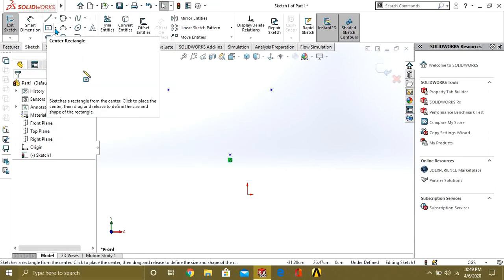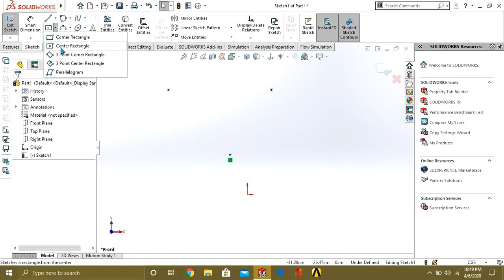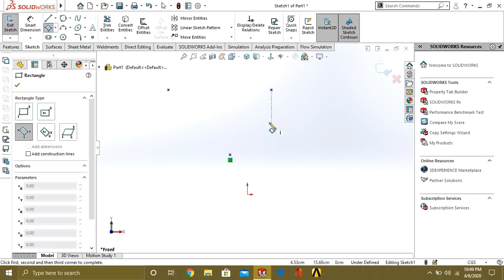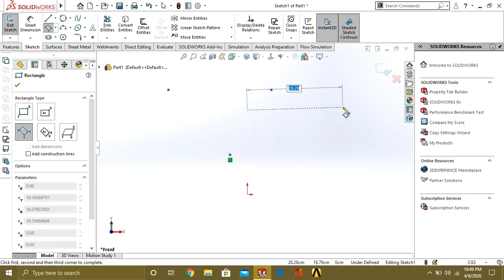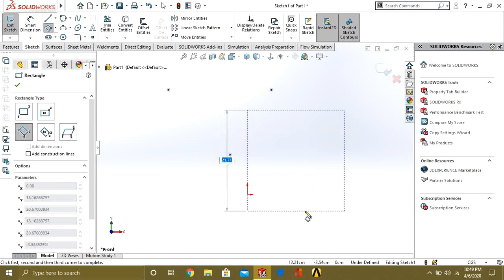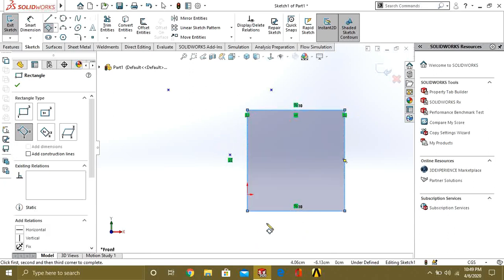Now we will study what is 3 Point Rectangle. A 3 Point Rectangle will be made when you select 3 points: 1, 2, and 3. This is your 3 Point Rectangle.